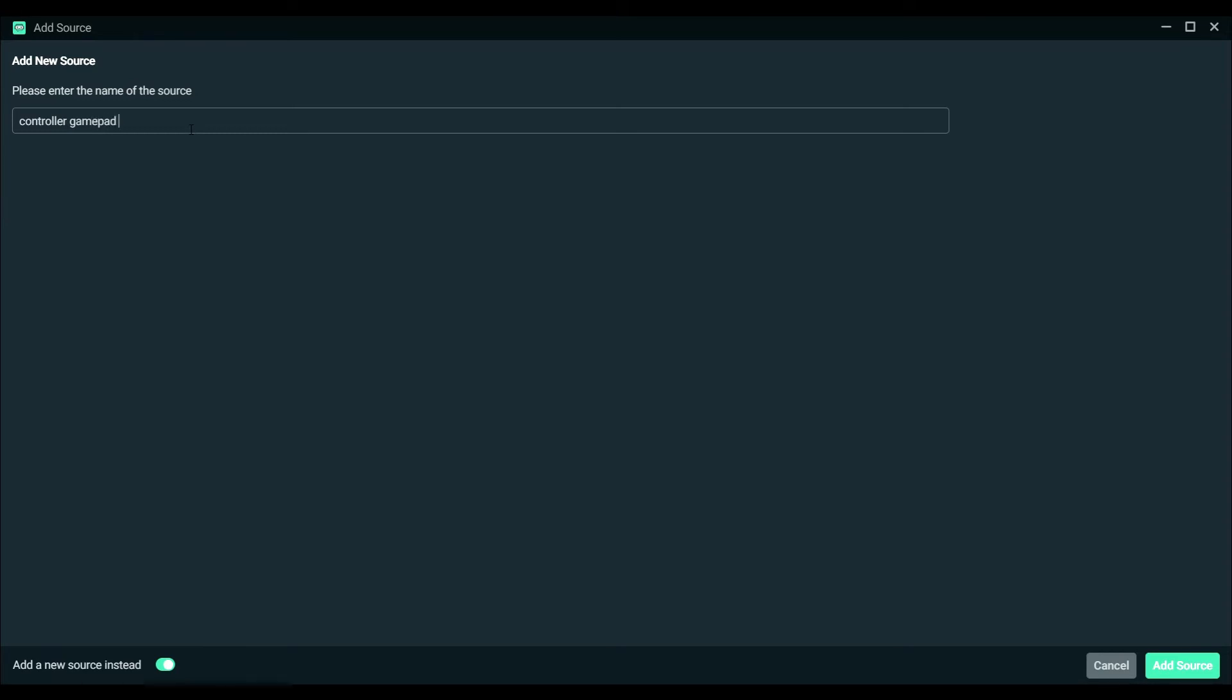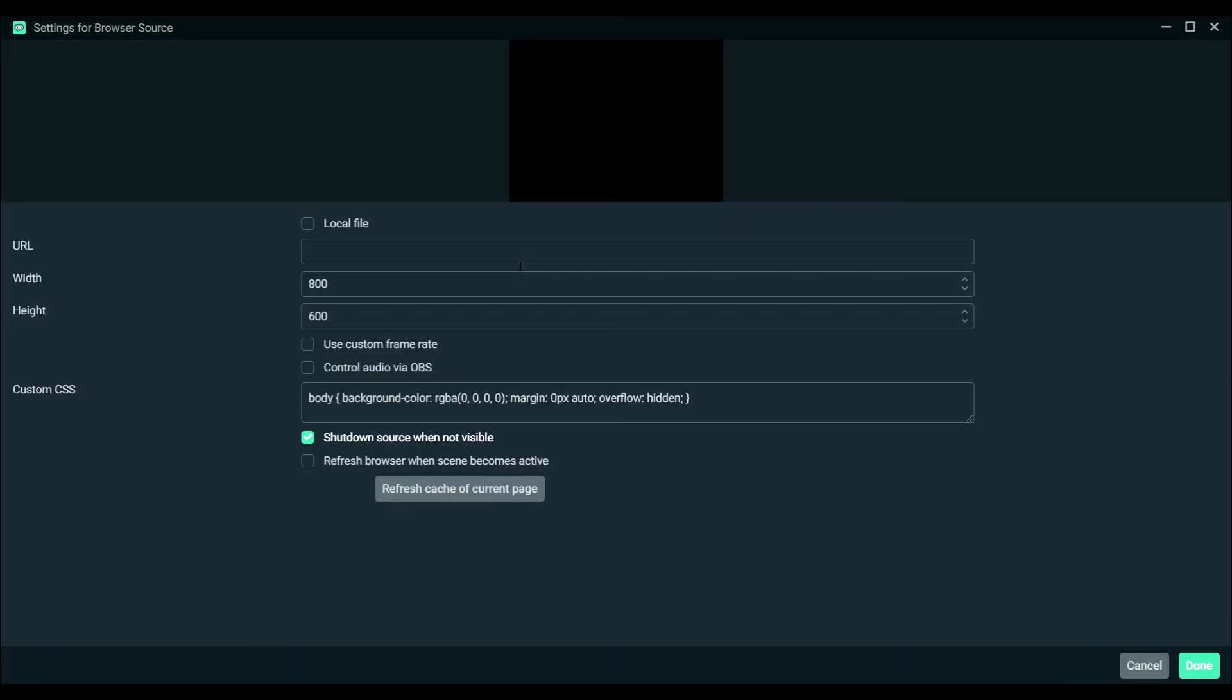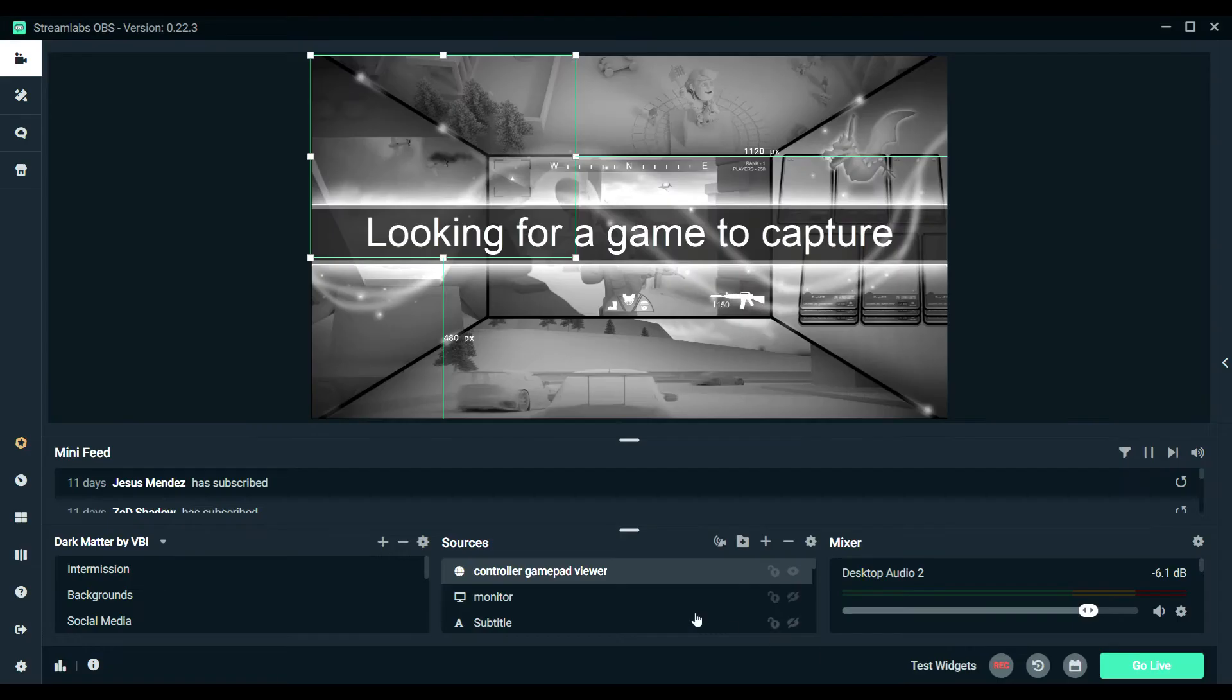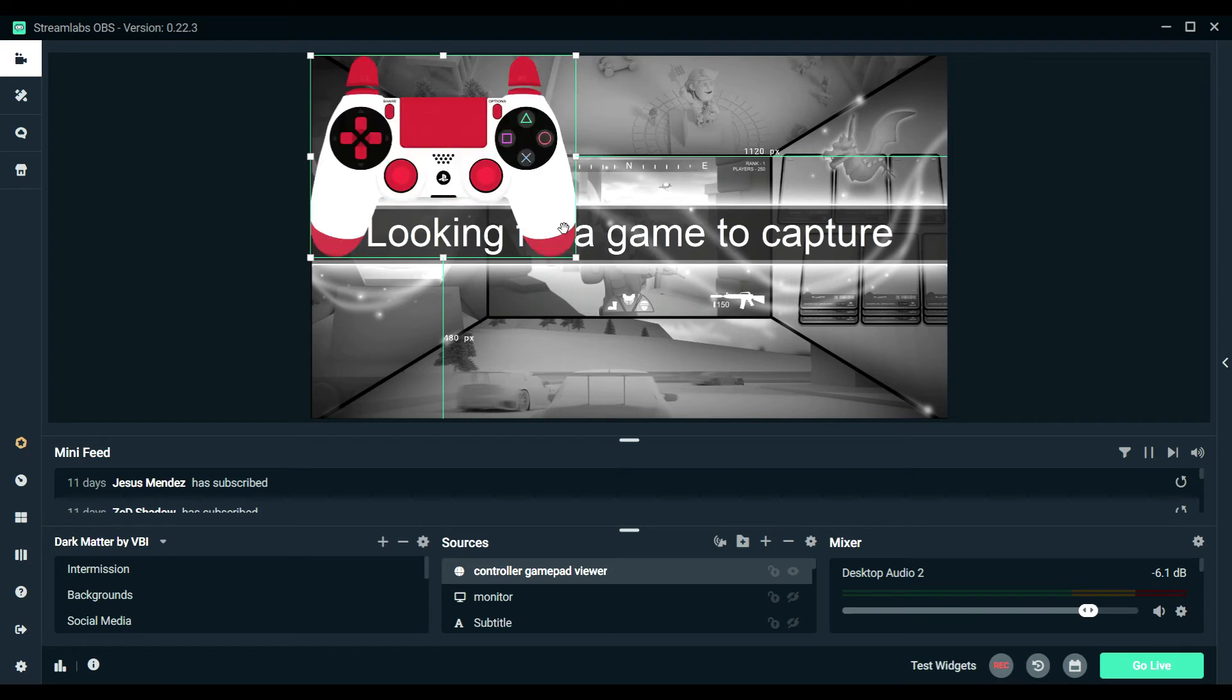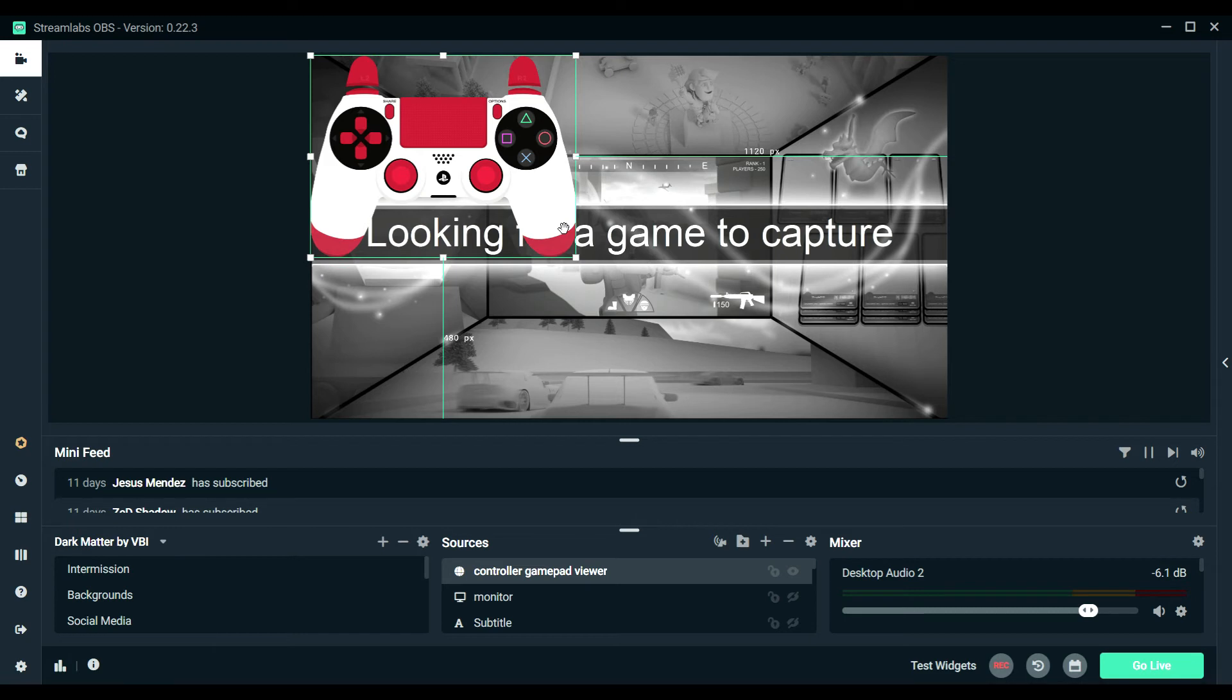When you go to the URL you're going to want to delete whatever is here and then click control V and it should pop up. As you can see it's disconnected but when you move it around, as you can see it's not working for me and I have a solution for that.